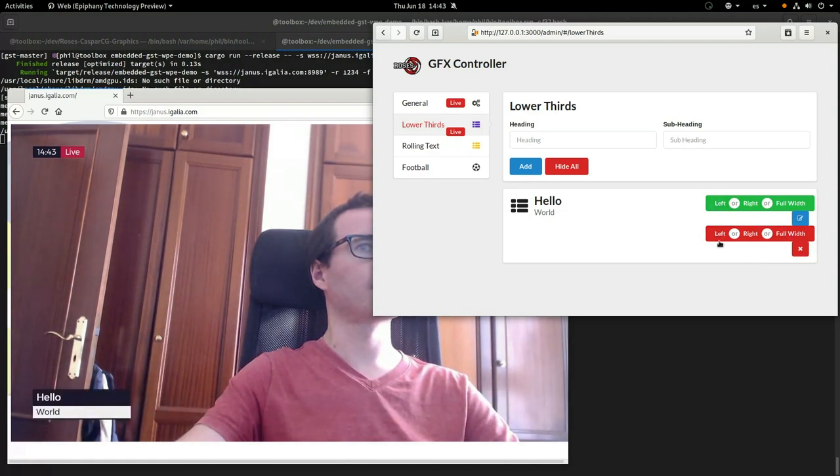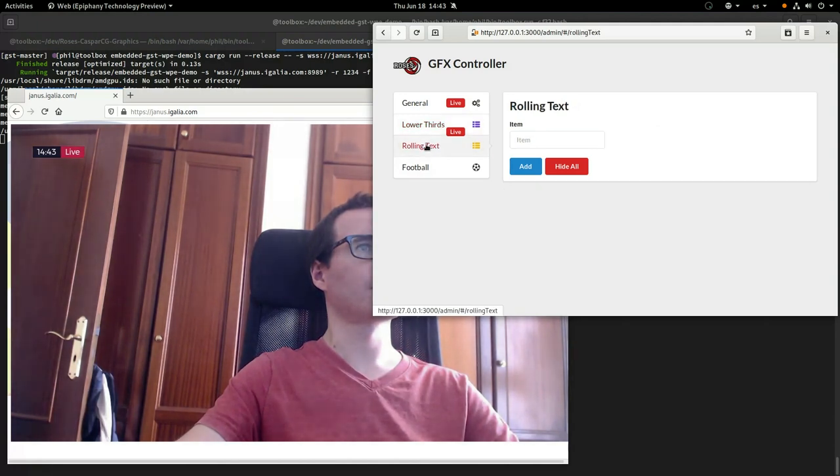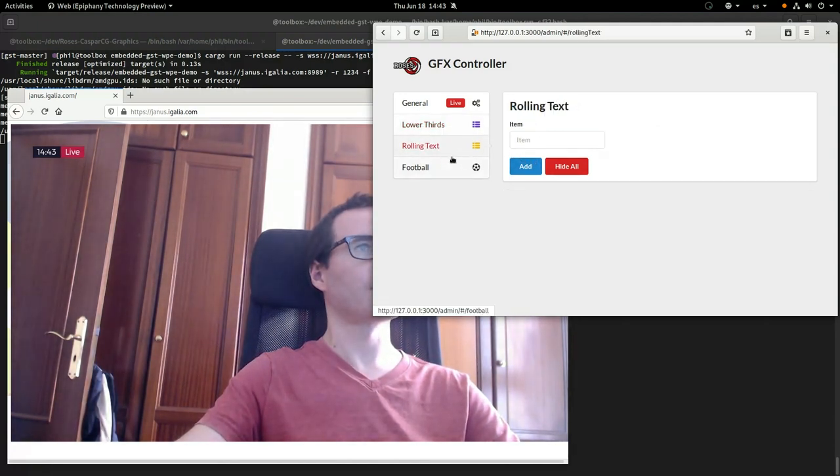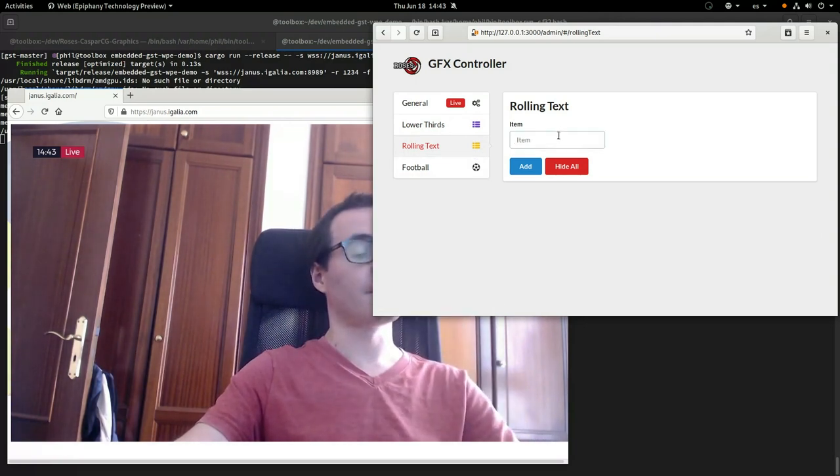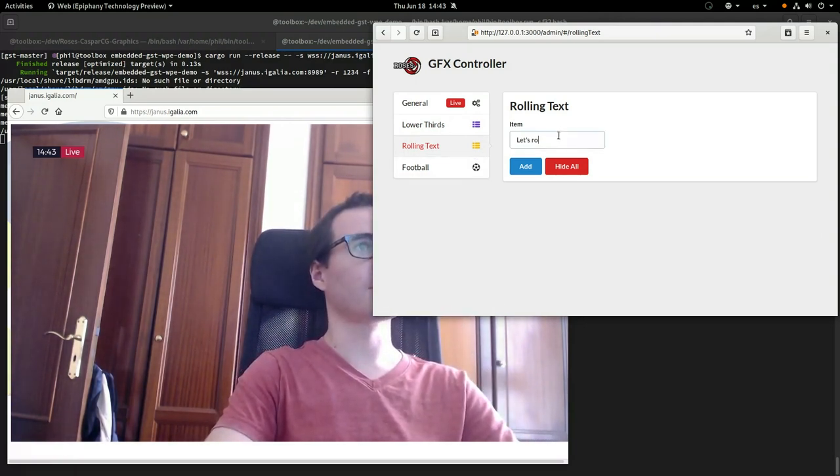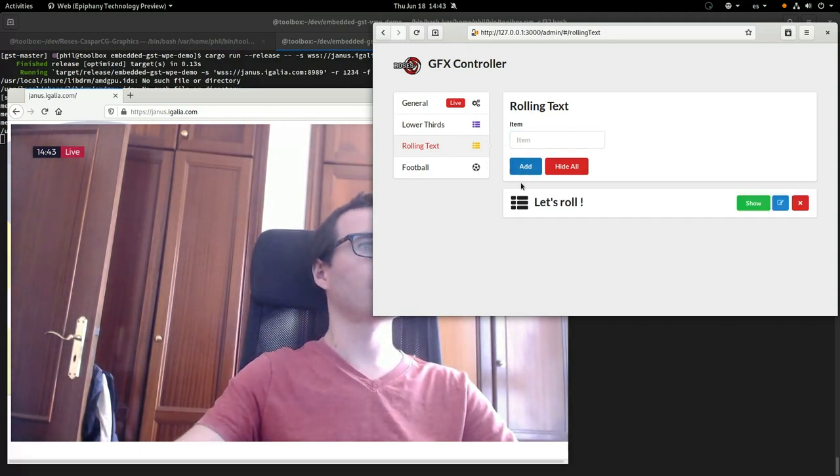To demonstrate that this is all happening live as video, including the WPE web view, we have this rolling text, which is sort of like a stock ticker or live news update ticker at the bottom.